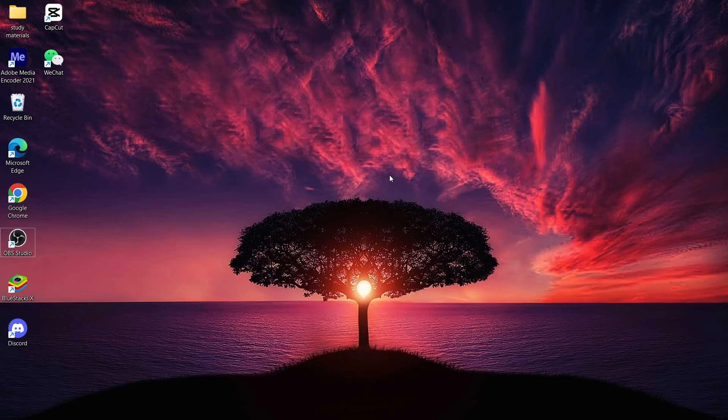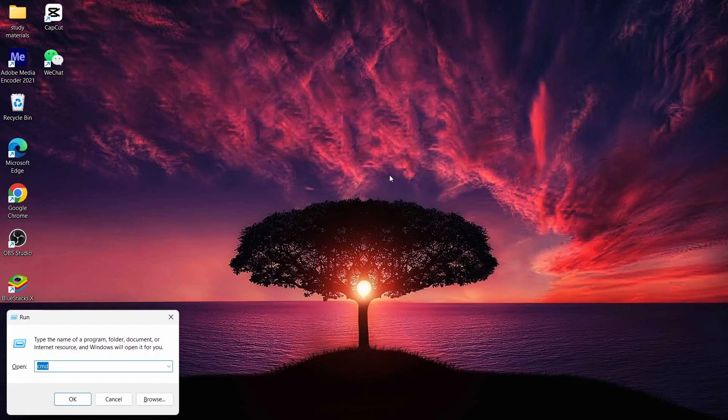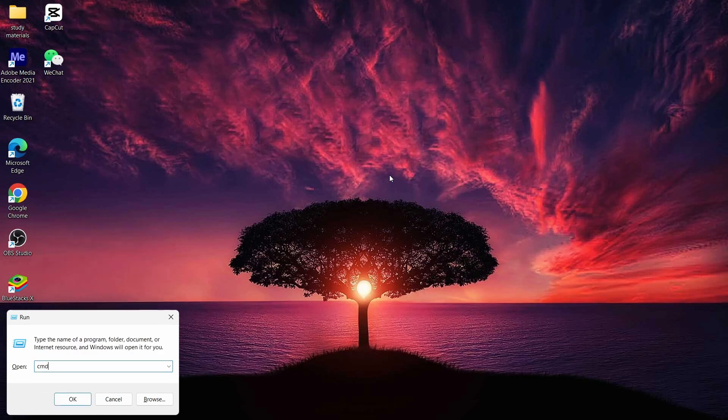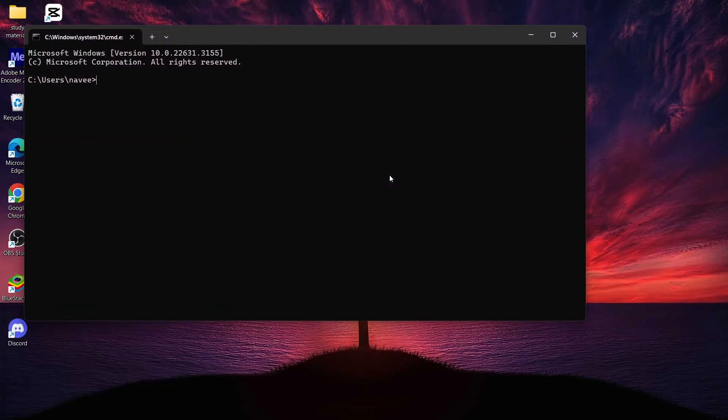To fix that, what you have to do is open up your desktop and then press the Windows + R key. By pressing Windows + R, you will open up your Run dialog, and inside your Run dialog you have to type in 'cmd'.